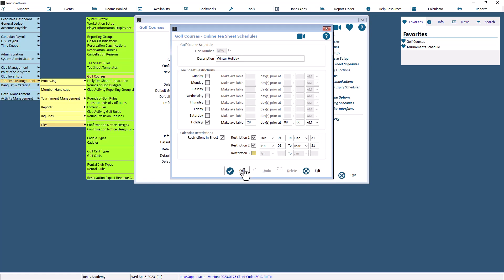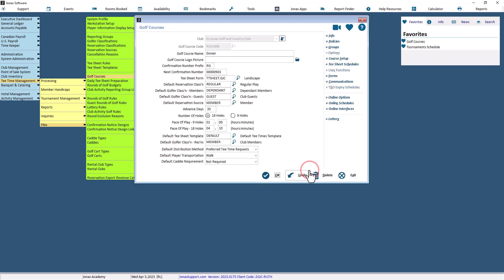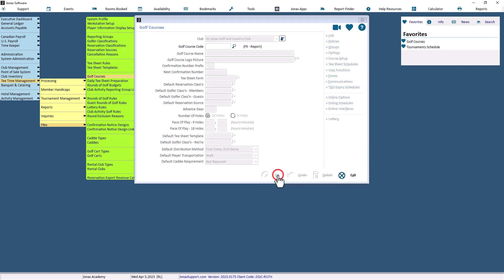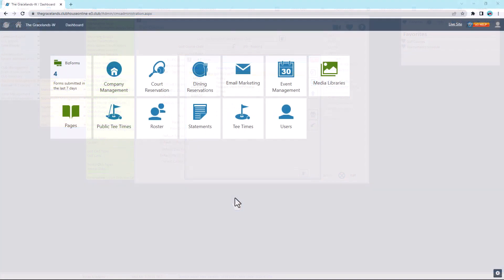Once everything is set up, select OK to save.